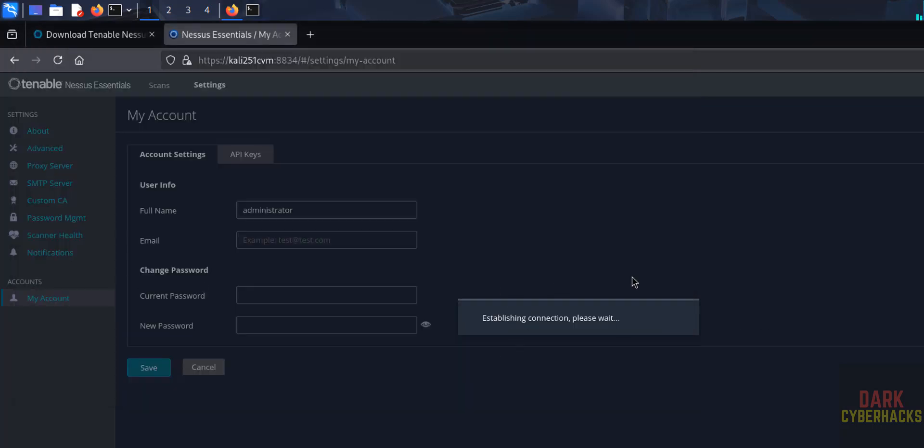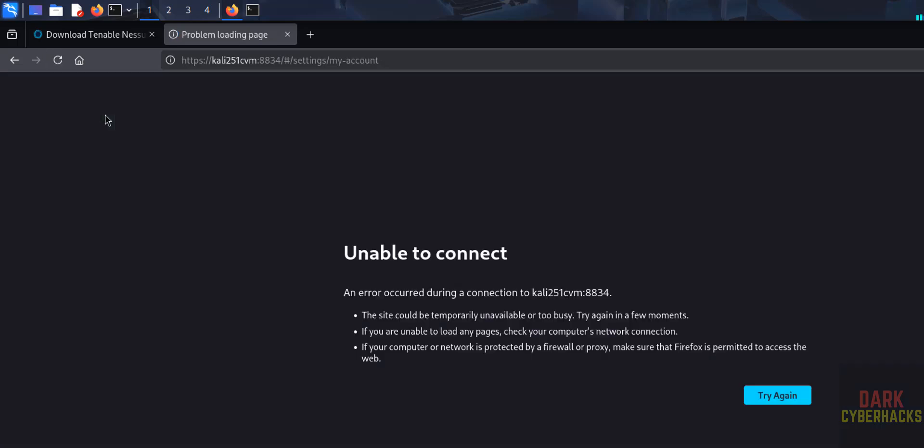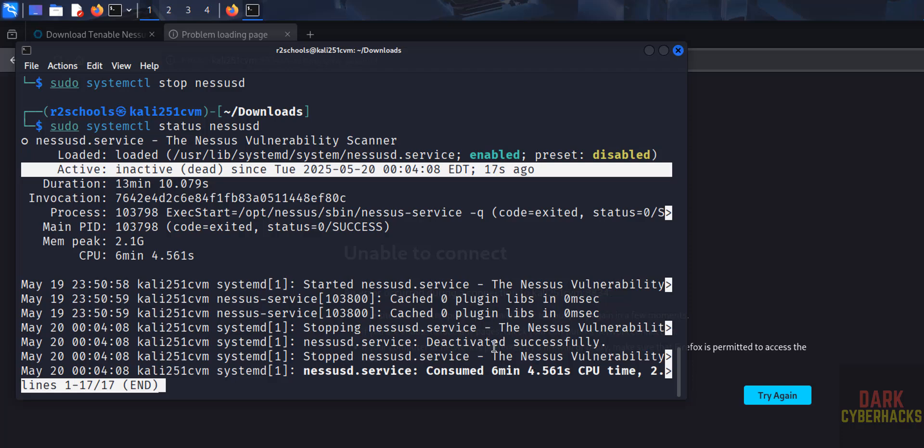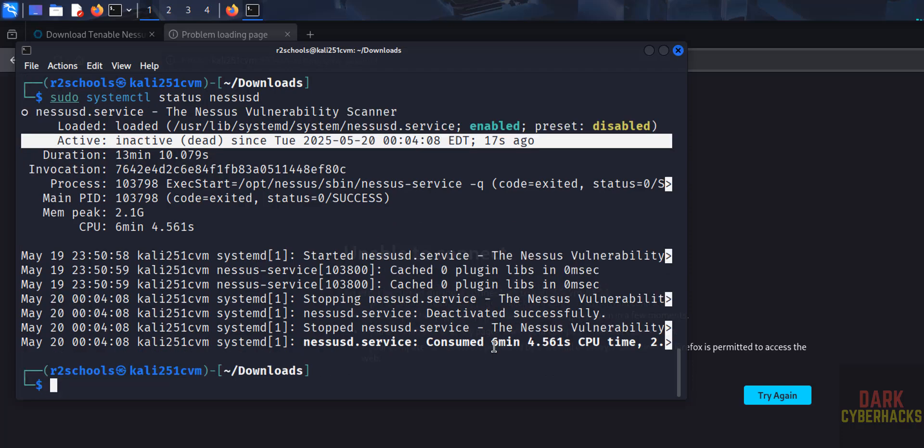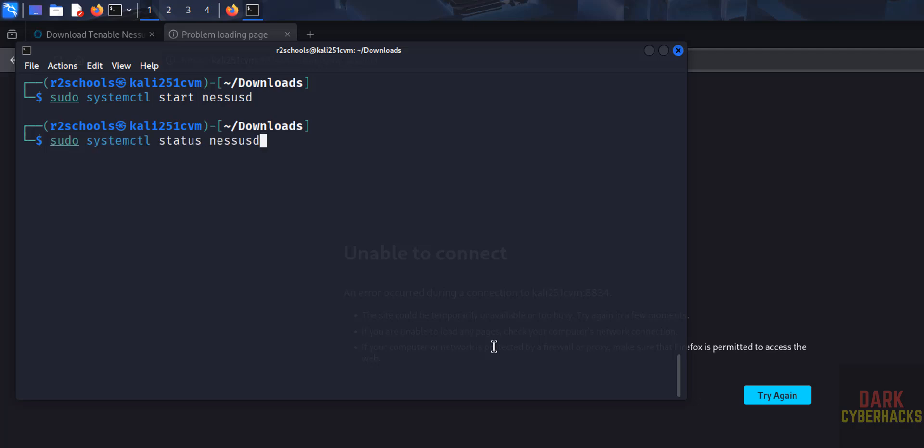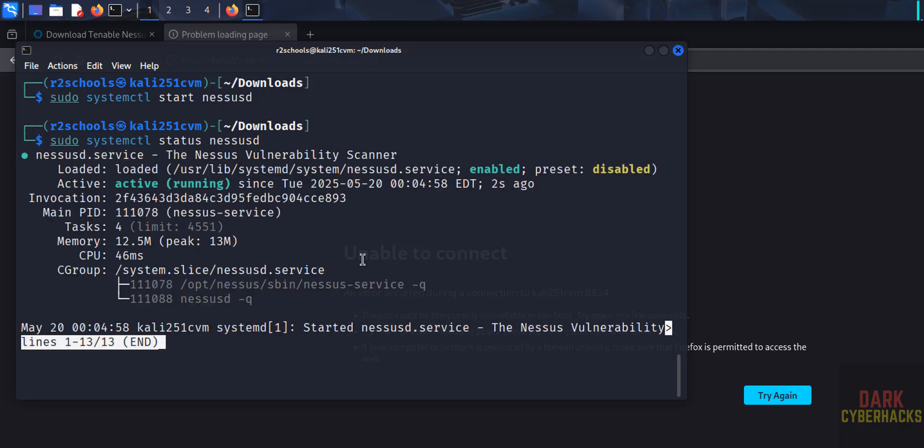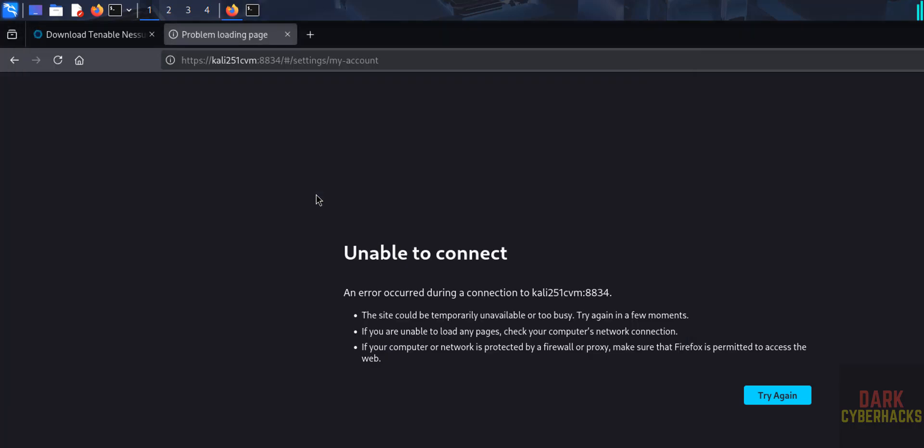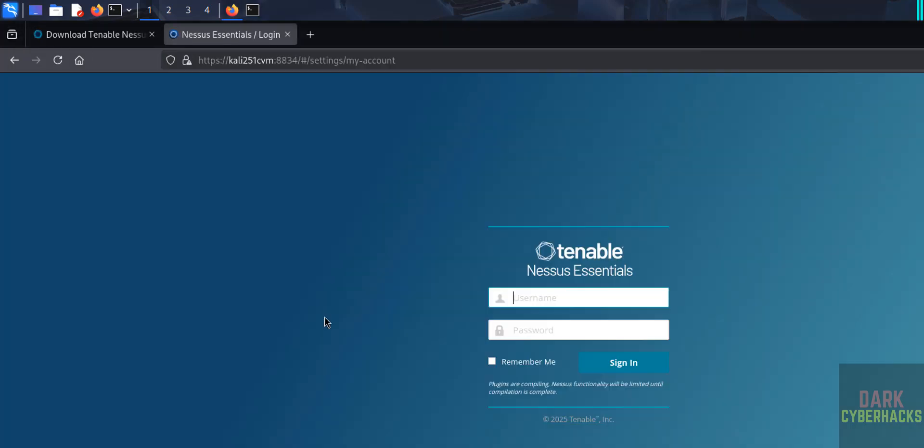See, it is still trying to establish the connection. You reload this page, you will get the error like Unable to Connect. So to connect to Nessus dashboard, the Nessus service must be up and running. So just now start it again, hit enter. Now verify the status. See, Nessus service is started. Now reload this page. Again, provide the username that we have created.